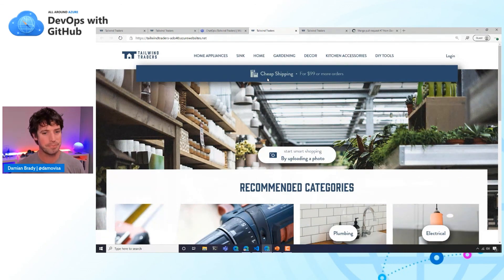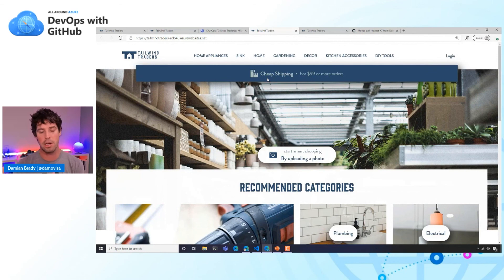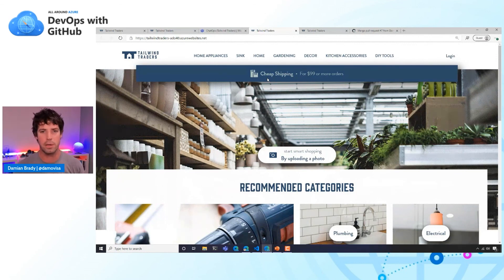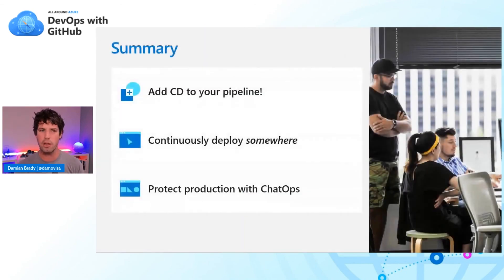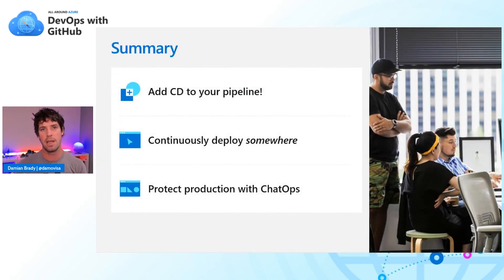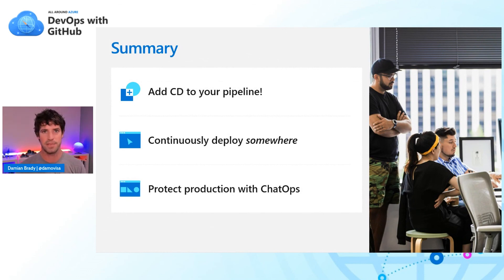That's pretty cool. I want to stress that for this final demo I wrote a lot of that Teams integration stuff myself — but this is just one way of doing it. It's worth noting that GitHub Actions can do a lot of this too; you can promote and protect environments inside Actions as well.